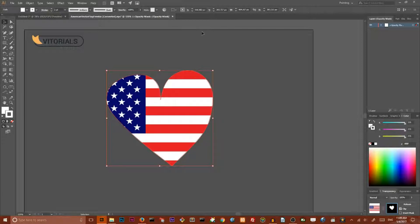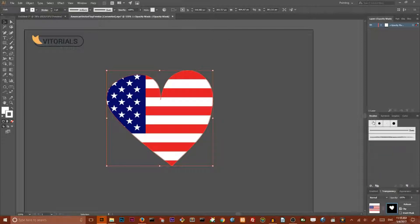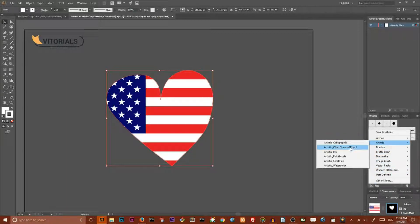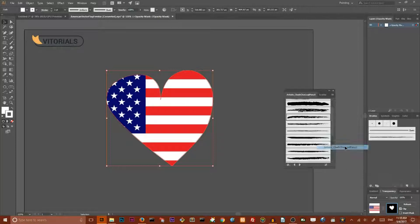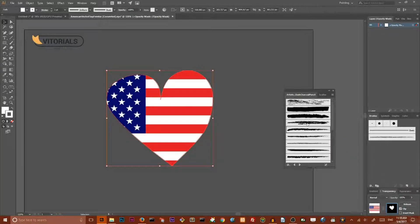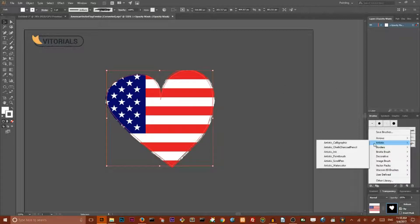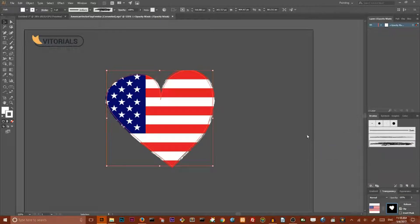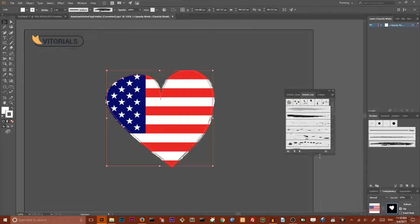Select your shape, go to Stroke, and set the stroke color to white. You can increase the stroke weight to 2 points. Then visit your Brushes panel, open the menu, and choose Artistic > Chalk and Charcoal > Pencil. Here you can find an appropriate brush to apply to your borders. You can also explore brushes under Ink.